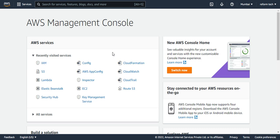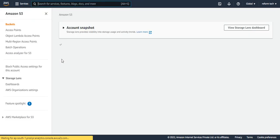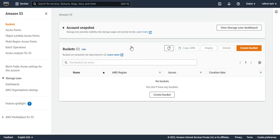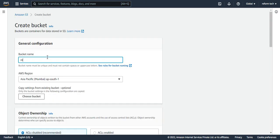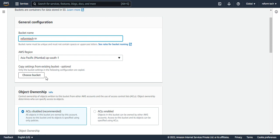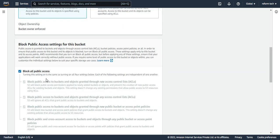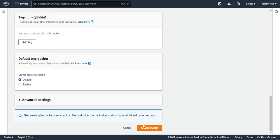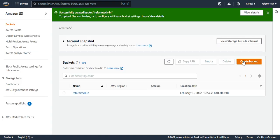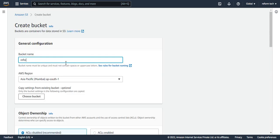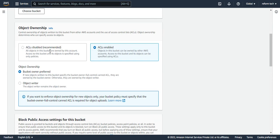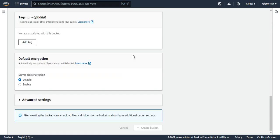First I'm going to create two S3 buckets. I'll go to S3 and I'll create two buckets. One is reform tech in. I'll create another bucket and I'll say reform tech out. So now we have two buckets.